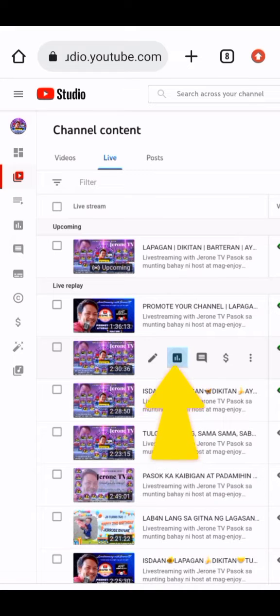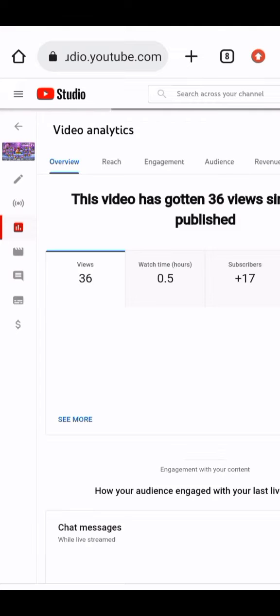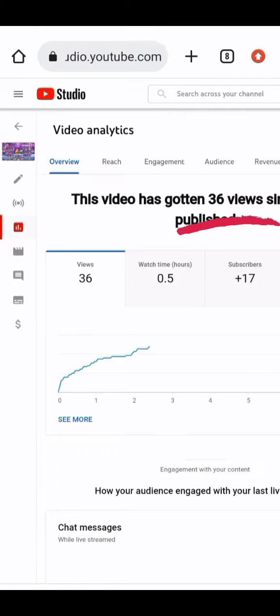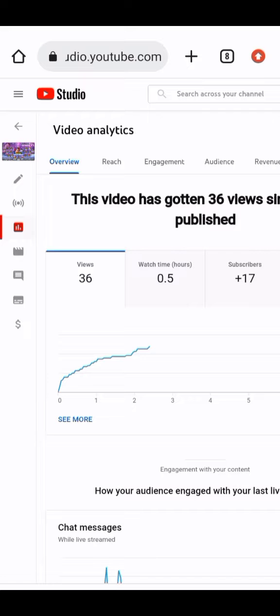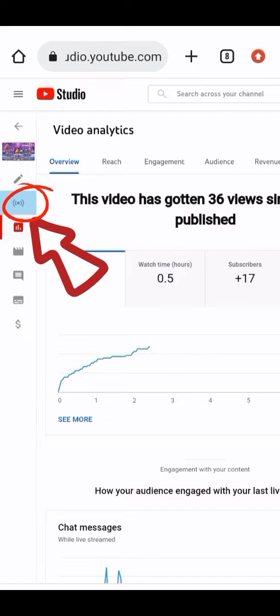You can click either the pencil icon or the analytics icon. I always choose the analytics icon so I can see how many views have been added to my video after it was published. Now click the Customization tab.